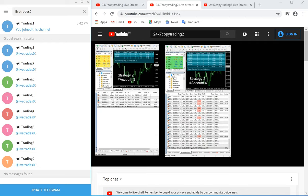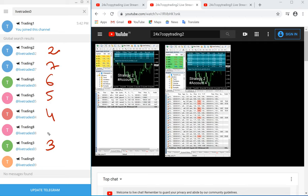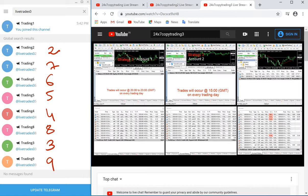So we have channels 2, 3, 4, 5, 6, 7, 8, and 9 — channel 1 we have already watched. That is a total of 9 channels we have, all connected to live accounts.